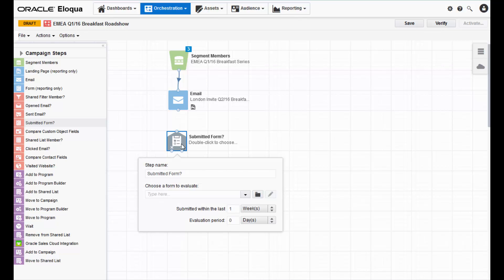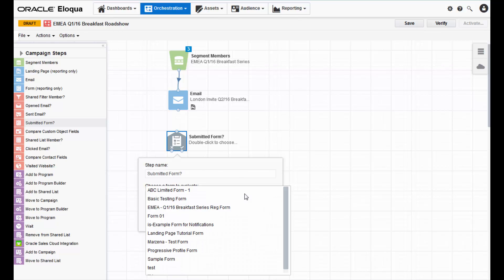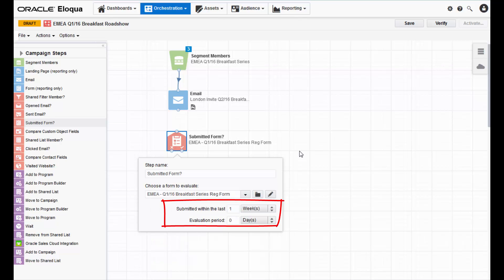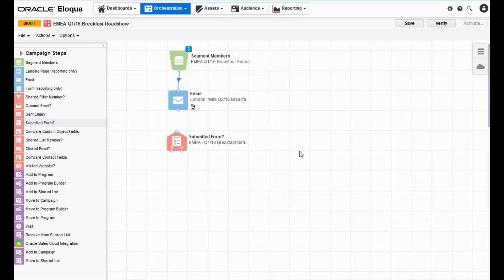First, make sure the correct form is being tracked and then decide how long you're allowing for your contacts to submit the form. I will be allowing a week before I'll send a follow-up email. After you've configured the step, create a connection between the submitted form decision and the email.